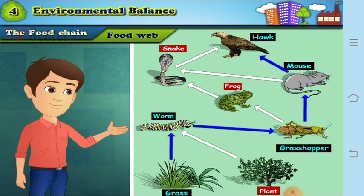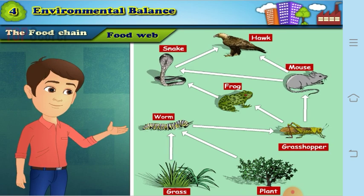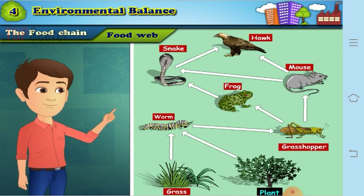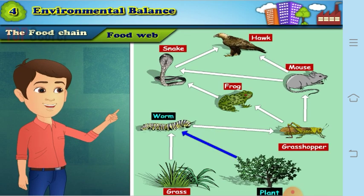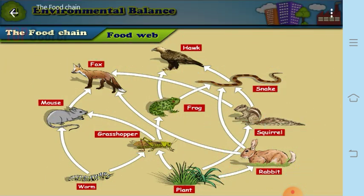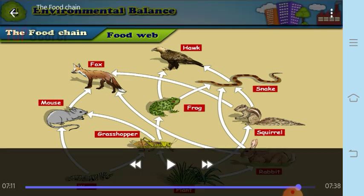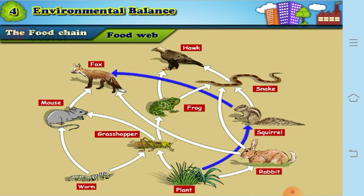Grass is eaten by worm, grasshopper, mouse, snake, and hawk. Grass and plant → worm → grasshopper → frog → snake → hawk. You can see that one organism is eaten by many, and many are eaten by one organism. Each one of these is linked to each other — none of the food chains are independent. All of them are interdependent and connected to each other.